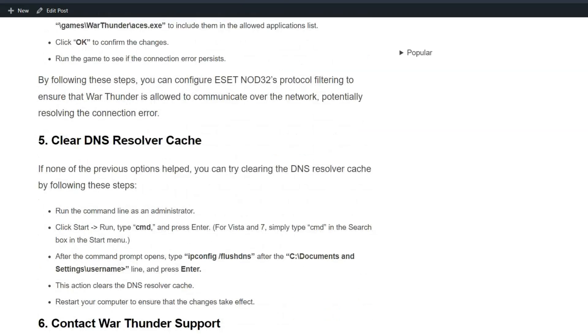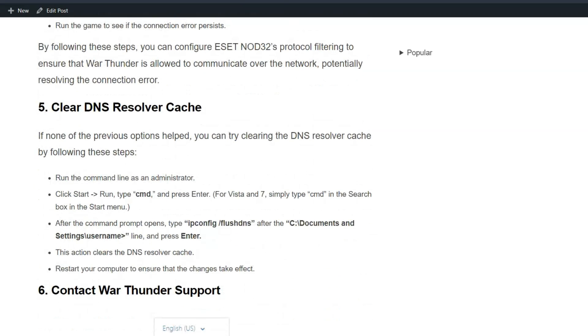Solution 5: Clear DNS resolver cache. If none of the previous options help, you can try clearing the DNS resolver cache by following the simple on-screen instructions mentioned here.